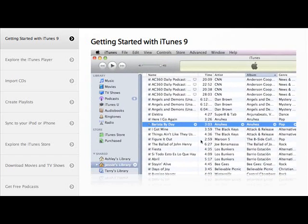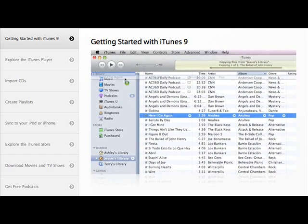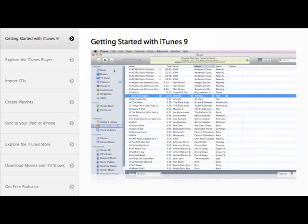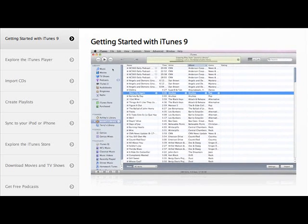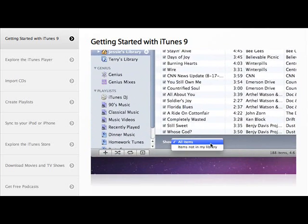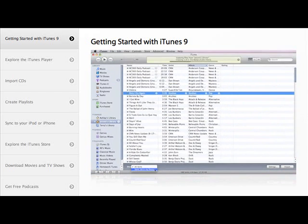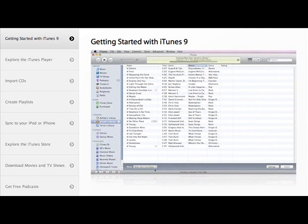You can also add songs by just dragging them to your library. To see only the songs you don't have, select Items Not in My Library. Movies and other content work the same way.